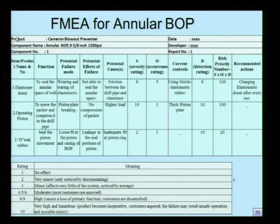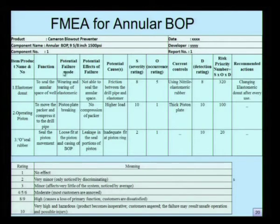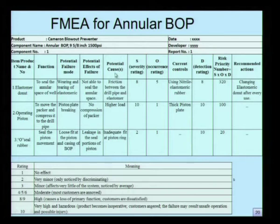This is the standard FMEA design sheet which contains the first column as the item and product name. In the second column, we discuss about the functional aspects of the specific item. In the third column, we discuss potential failure mode of those components and the effects of that failure. In the next column, we discuss the potential causes for such failure. Depending upon the potential causes, we look into the severity of the cause, occurrence and detection rating.